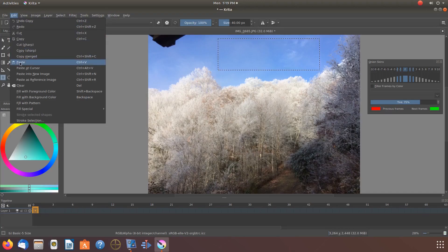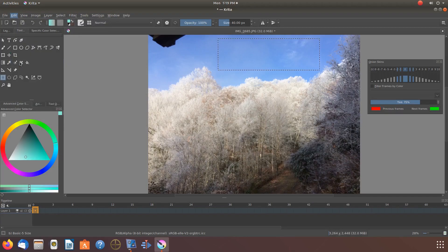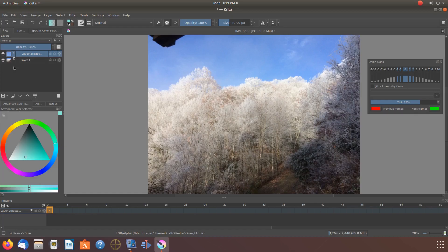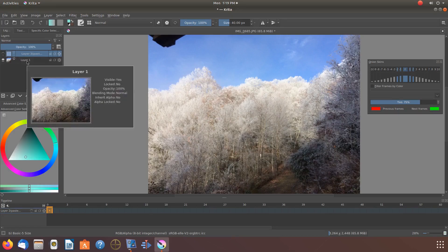Then go to the Krita Layers. Click the eye of the layer that holds the main image you took the copy from so it is no longer visible.